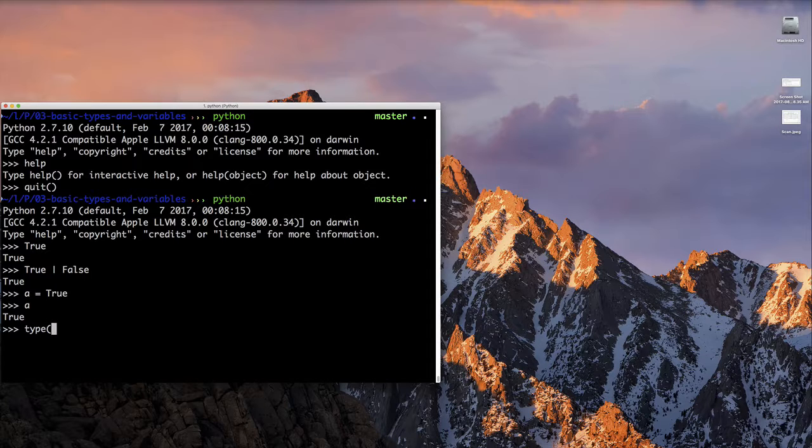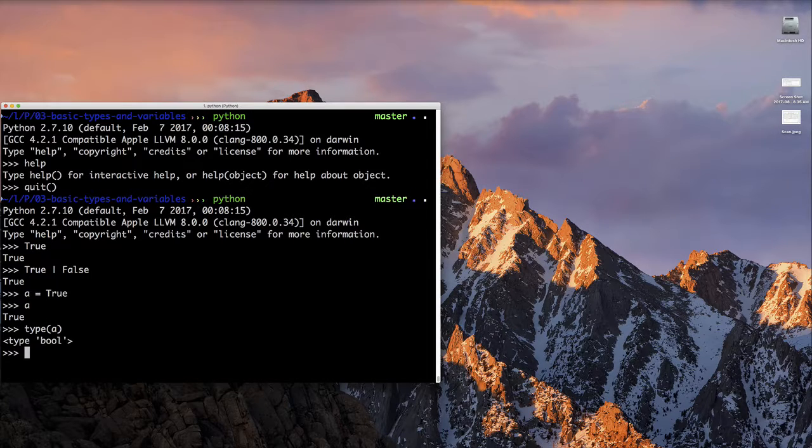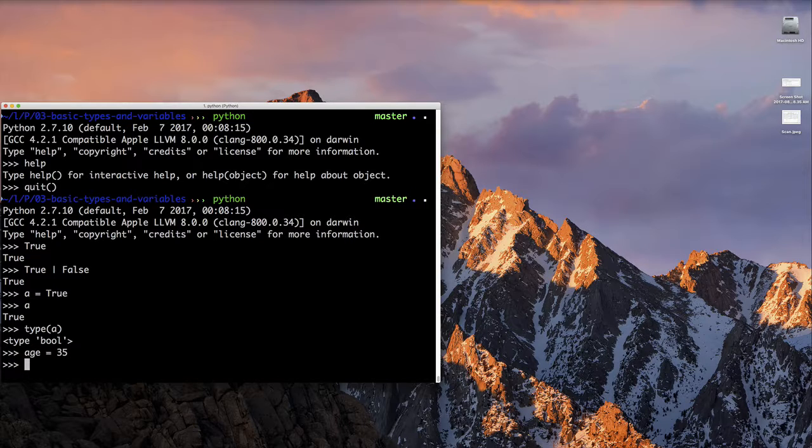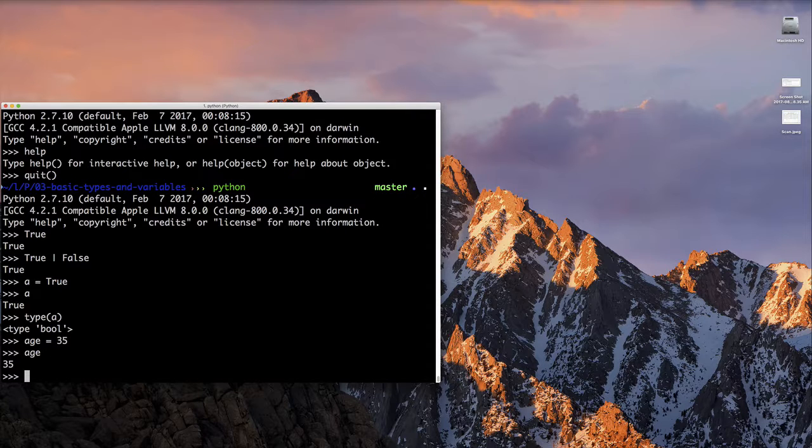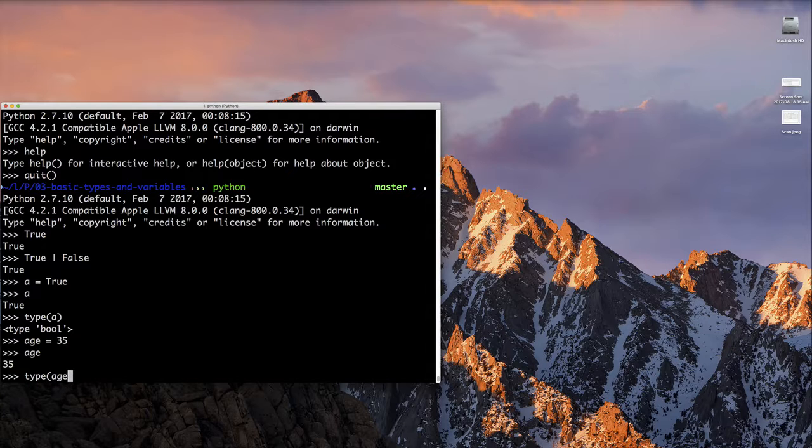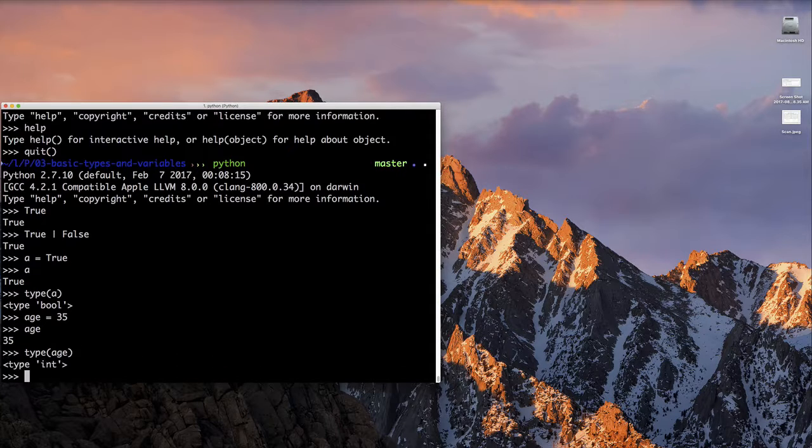So let's talk about integers. Let's create an integer variable. So we'll type age equals 35 and press enter. Now we know that creates a variable, and we can just type age and press enter, and it will print out the value 35. But let's check the type. So we use the type function, type open parentheses age, close parentheses, and enter, and we see it's an integer.